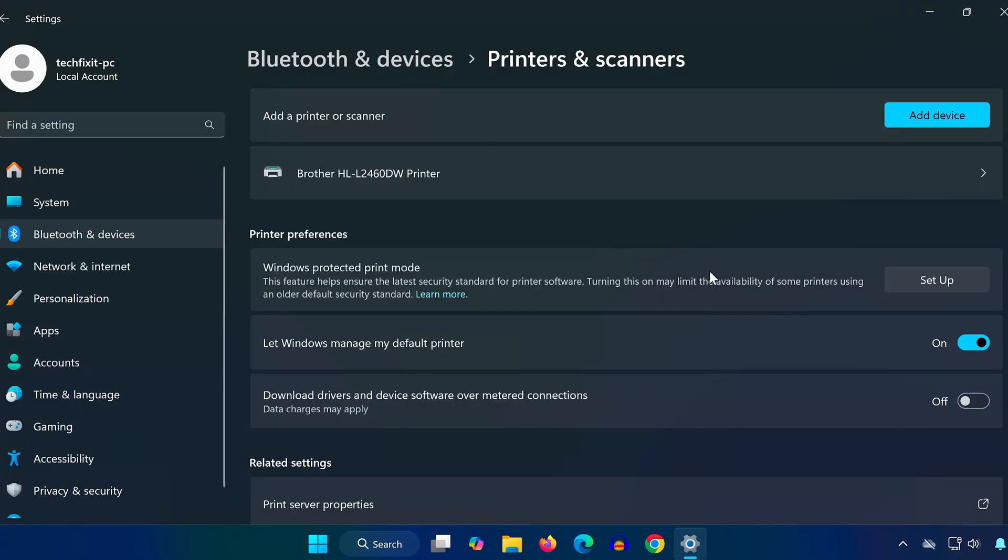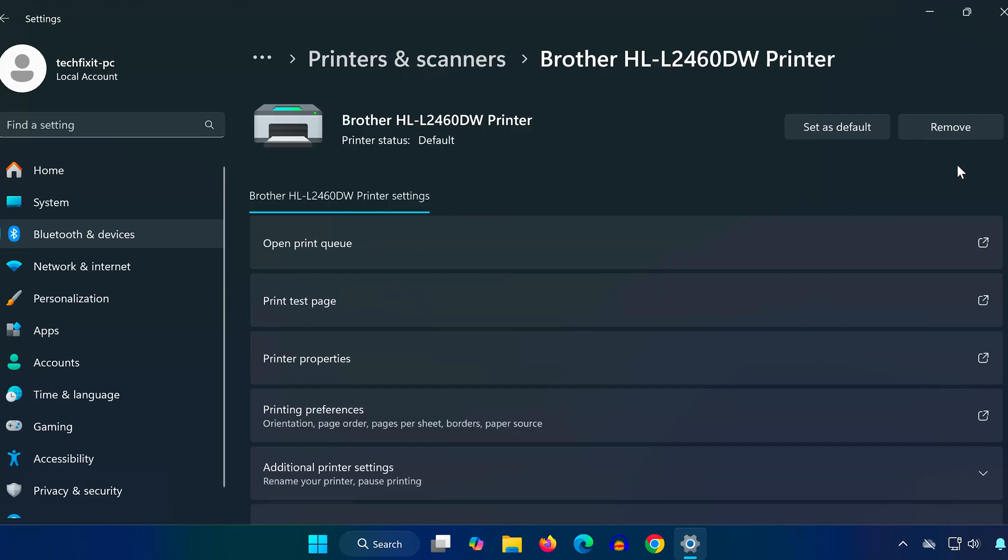After your printer appears, disable Let Windows Manage My Default Printer. Click on your printer and make sure to set it as default.